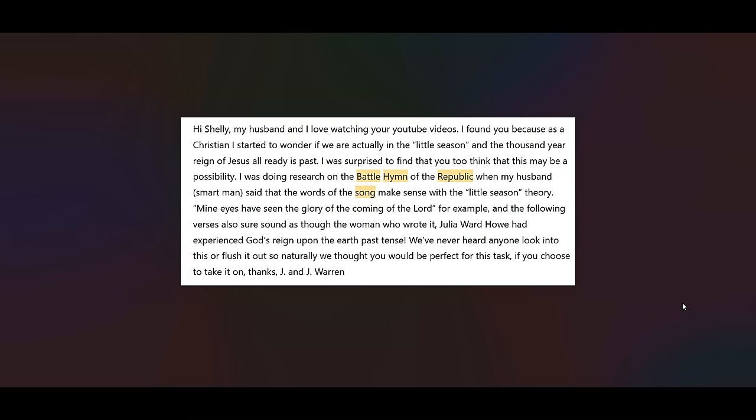I was surprised to find that you too think that this may be a possibility. I was doing research on the Battle Hymn of the Republic when my husband, smart man, said that the words of the song make sense with the little season theory. Mine eyes have seen the glory of the coming of the Lord, for example. And the following verse also sure sounds as though the woman who wrote it, Julia Ward Howe, had experienced God's reign upon the earth past tense. We've never heard anyone look into this or flush it out. So naturally, we thought you would be perfect for this task if you choose to take it on. Thanks, Jay and Jay Warren.